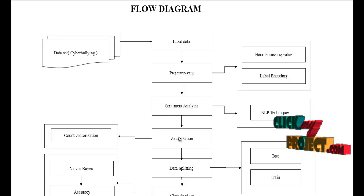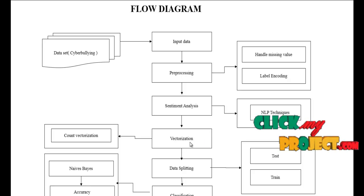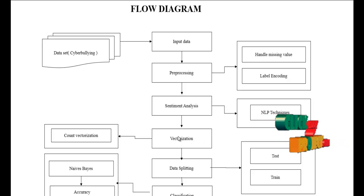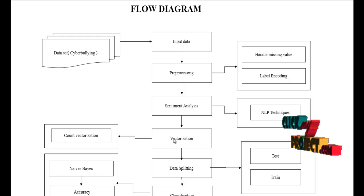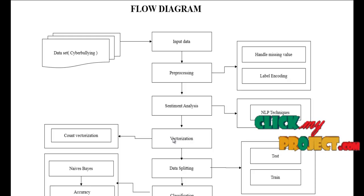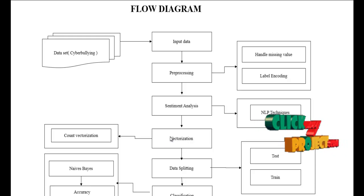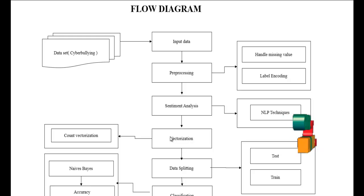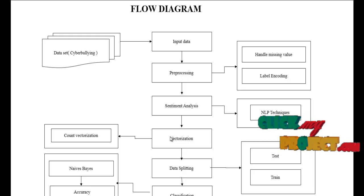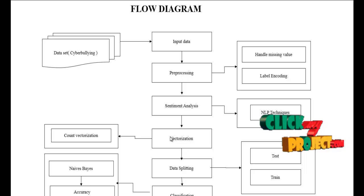After that we implement vectorization. In this step we vectorize the preprocessed data. That is we split the sentence into words by using count vectorization.